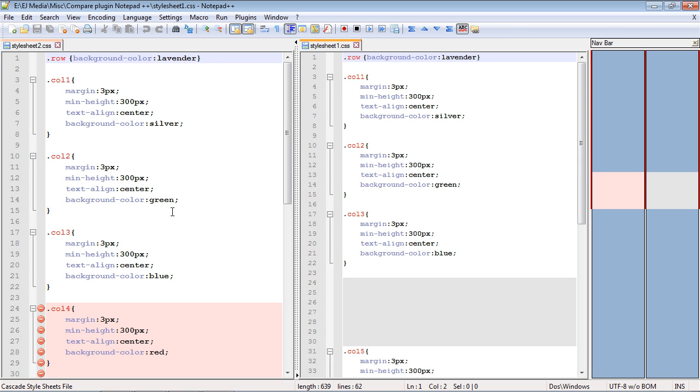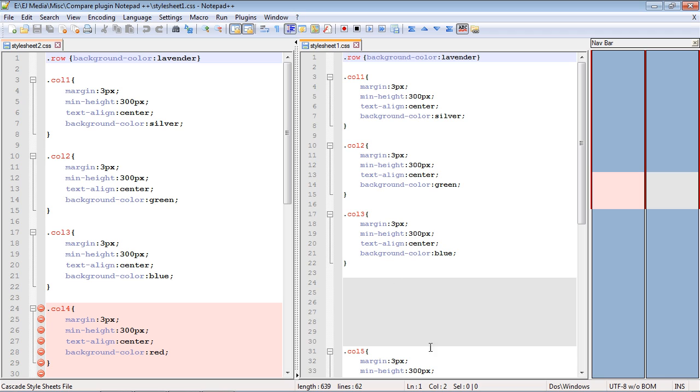And you can see right here it identified that Column 4 that is in Style Sheet 2 but is not in Style Sheet 1. See how nice that is? In red, it identifies, hey, this is the difference between these two style sheets. This style sheet has Column 4 and it's missing in this style sheet. And basically it even tells you where it should be in gray right here.